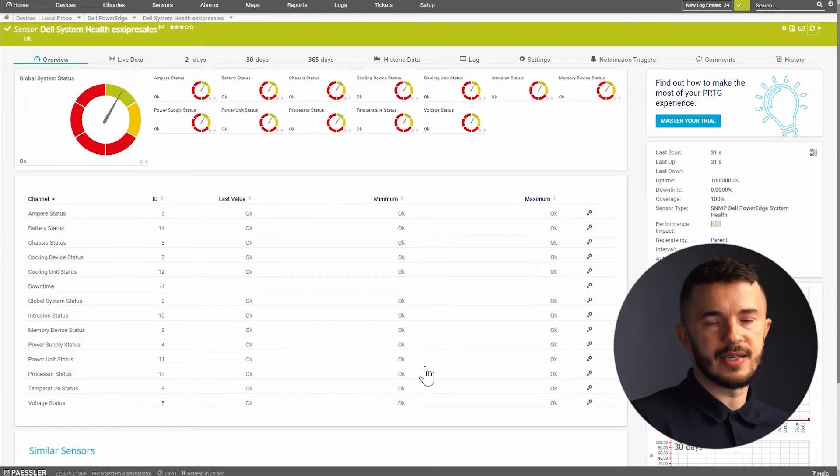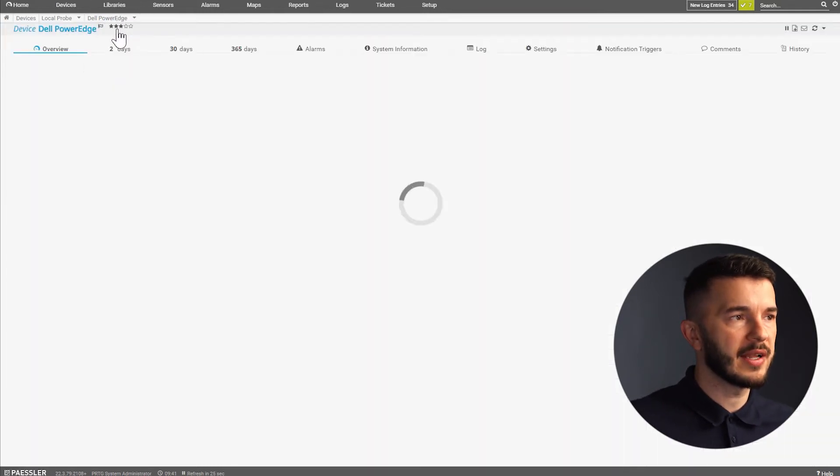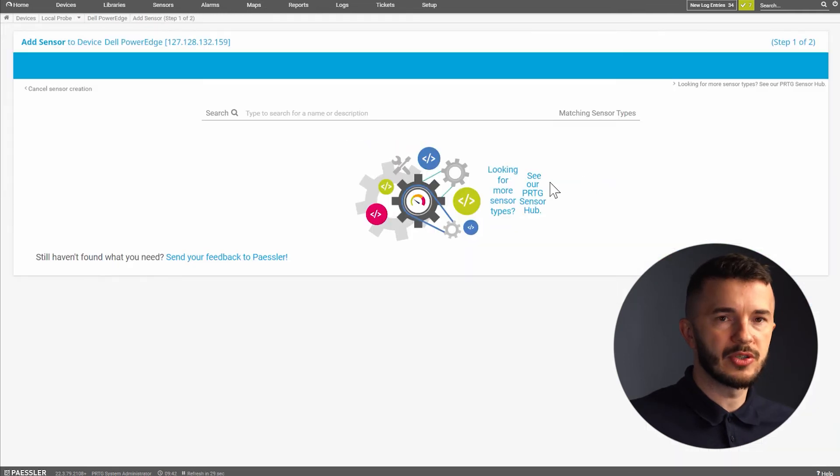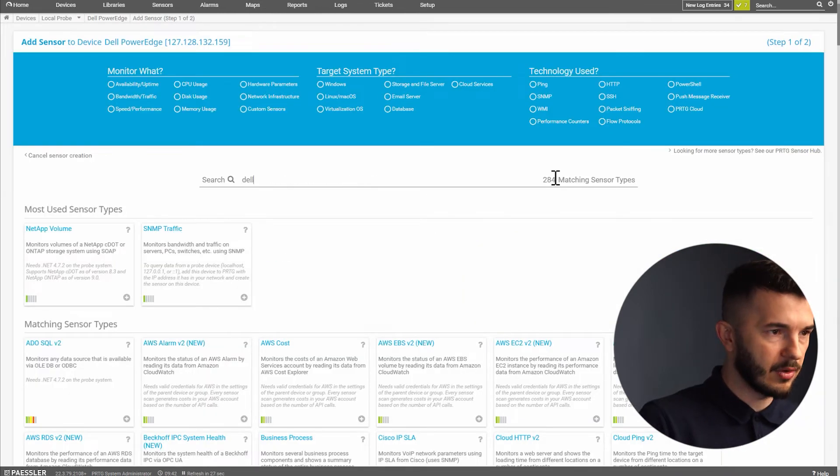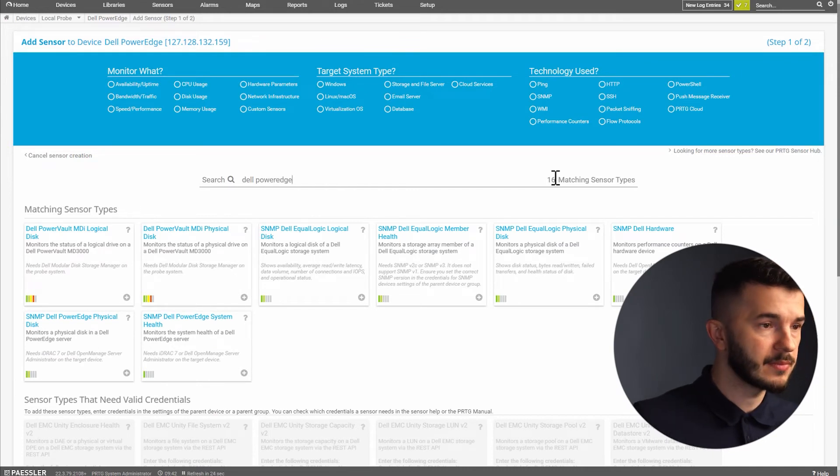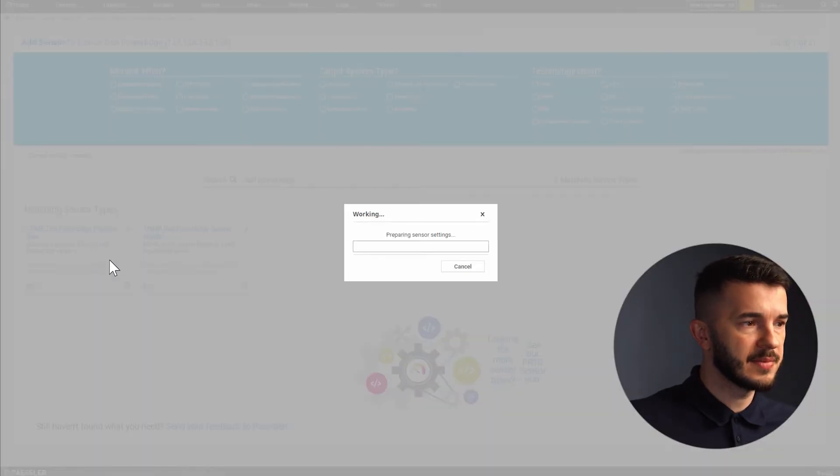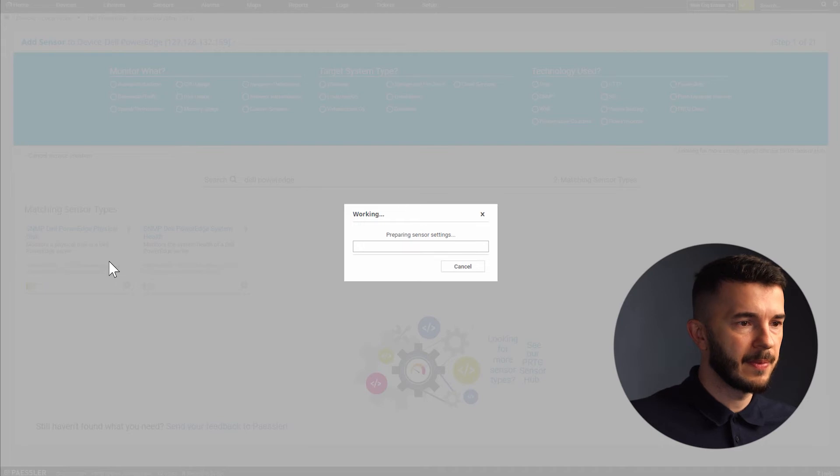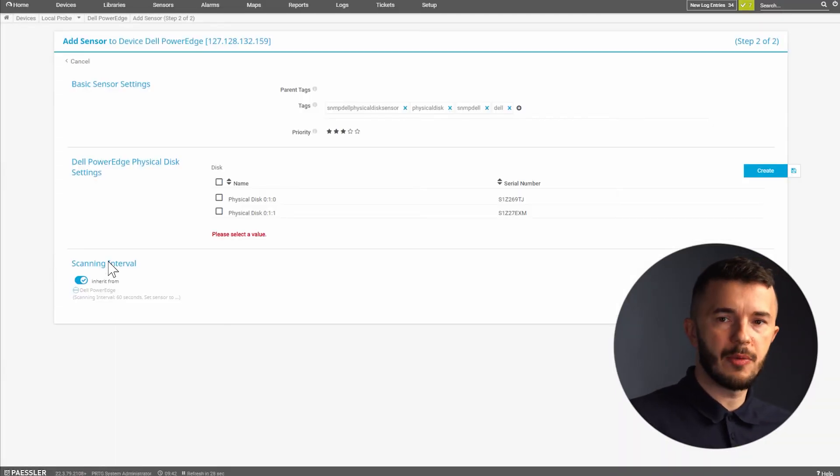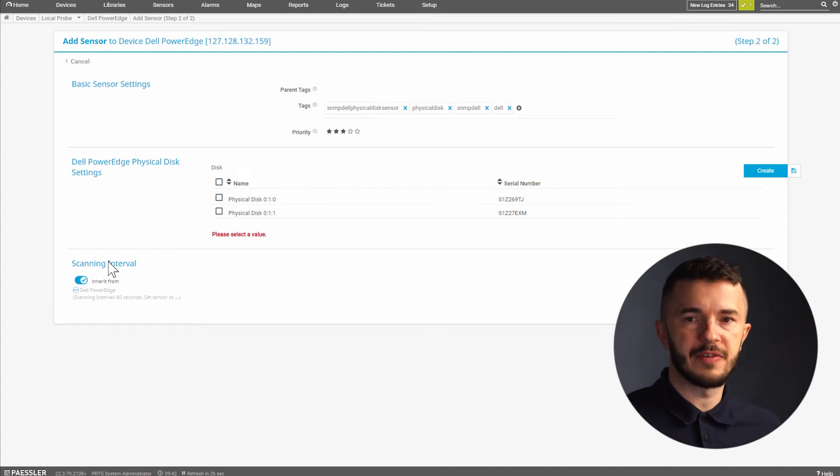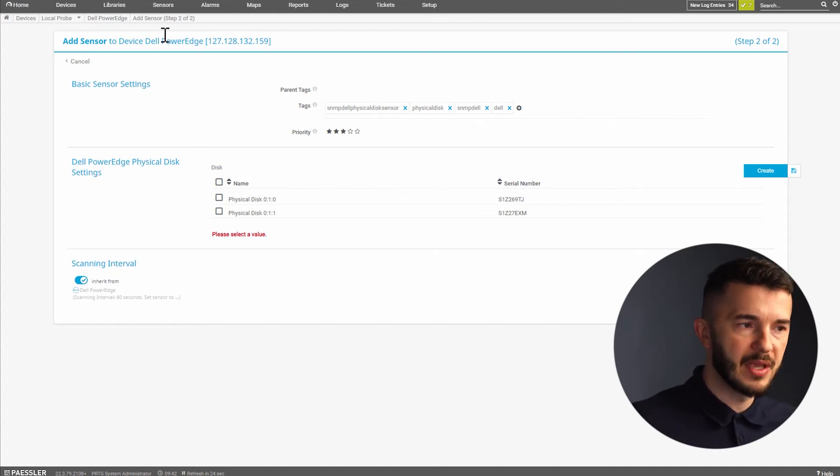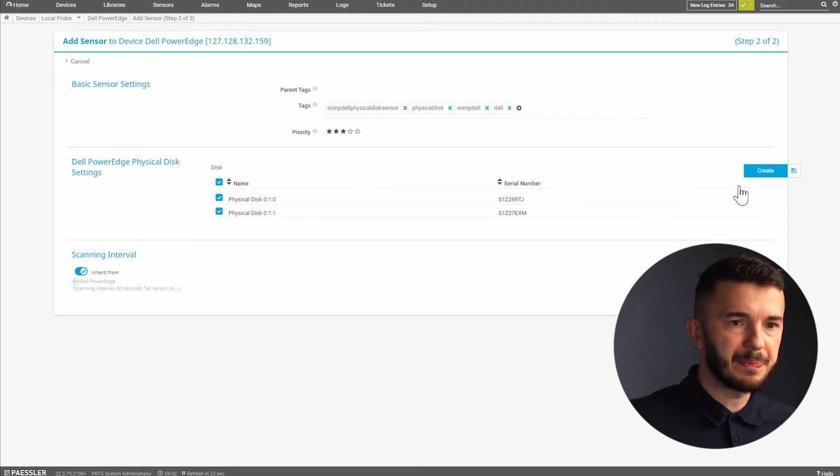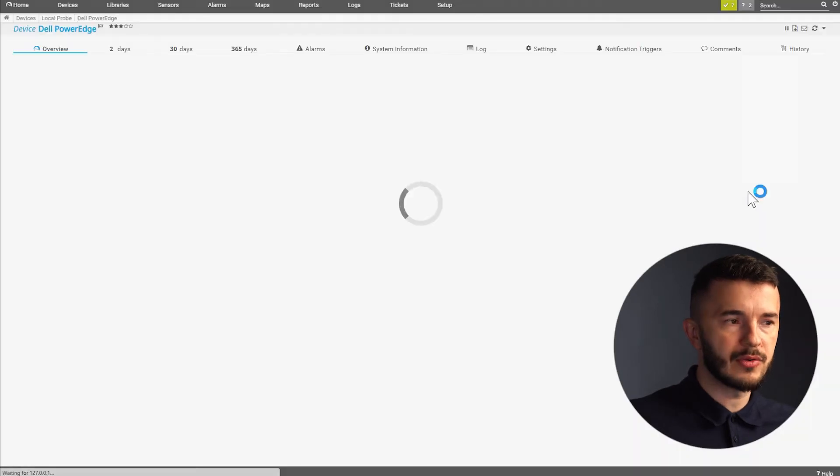So now when I add this sensor I will go back to my device and I will add a second sensor and a second sensor is about monitoring the physical disks. I type Dell PowerEdge and then I select physical disk sensor. PRTG will do a meta scan now and it will detect all the available physical disks on my physical server. I will select both of them and then I will click on create.